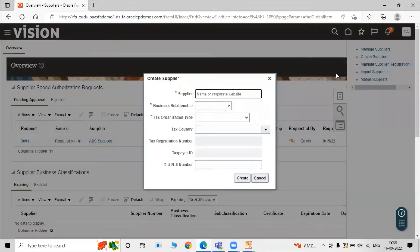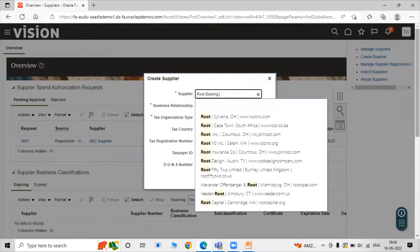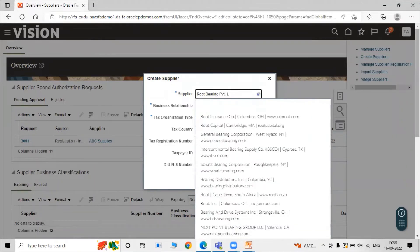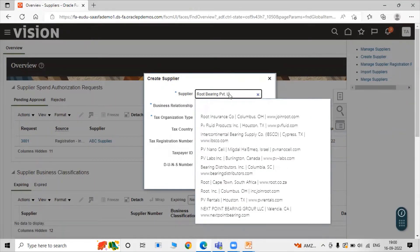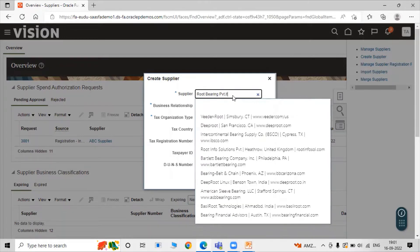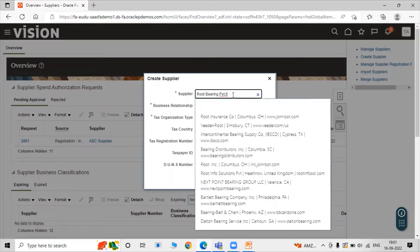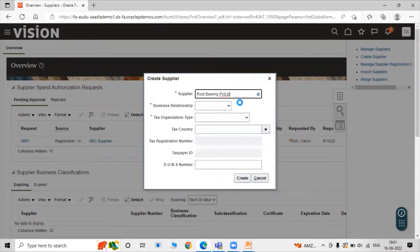Click on Task, then click on Create Supplier. On the Create Supplier screen, enter the supplier name — the company name. For our bearing item, our supplier is Root Bearing Private Limited.